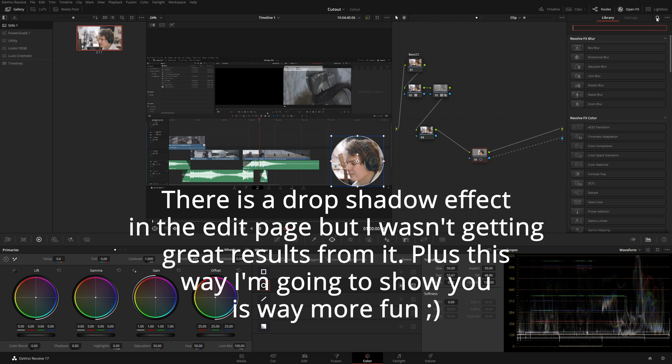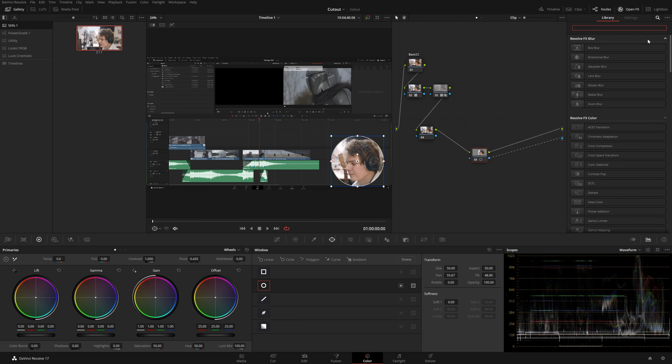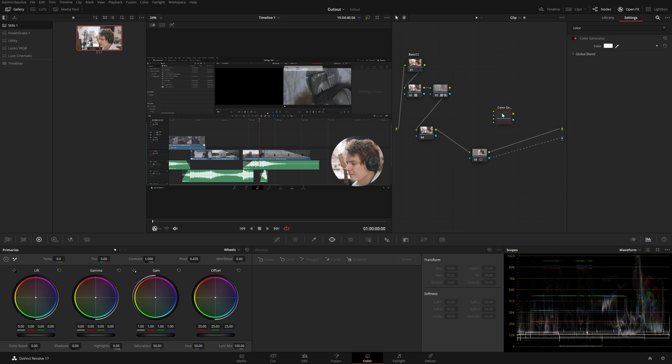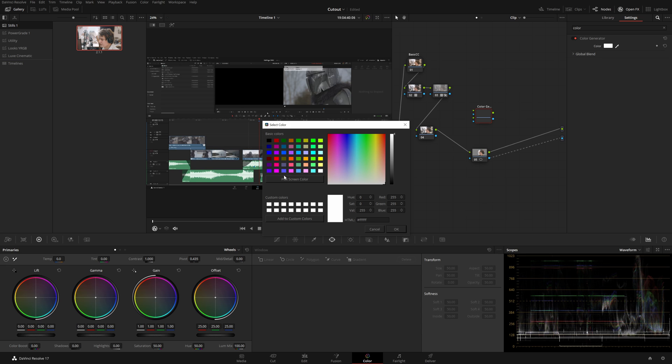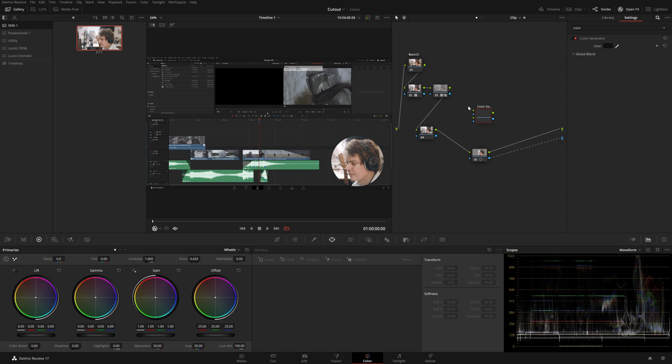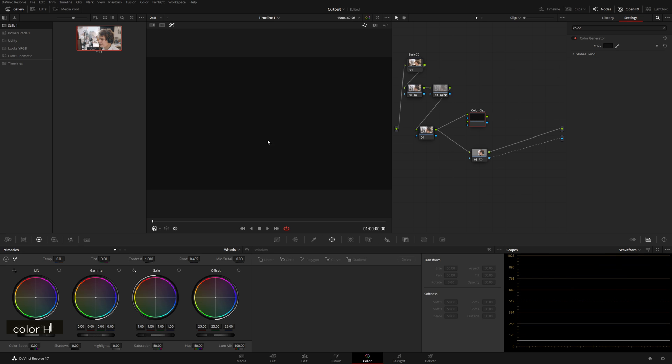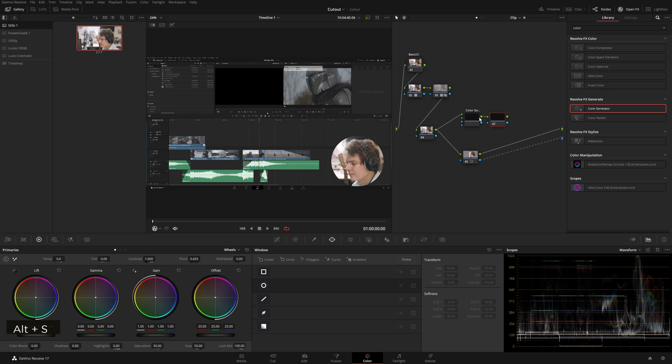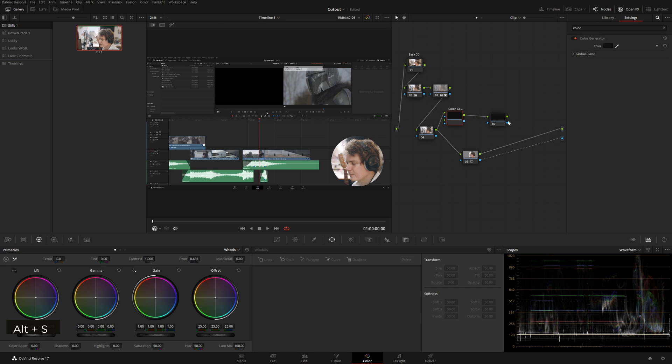So in our open effects, effects, we'll type in color for color generator and we'll make this very dark gray and this needs an input. There we go. Now if we solo this you just get a dark gray and now we will need to add another node after this.